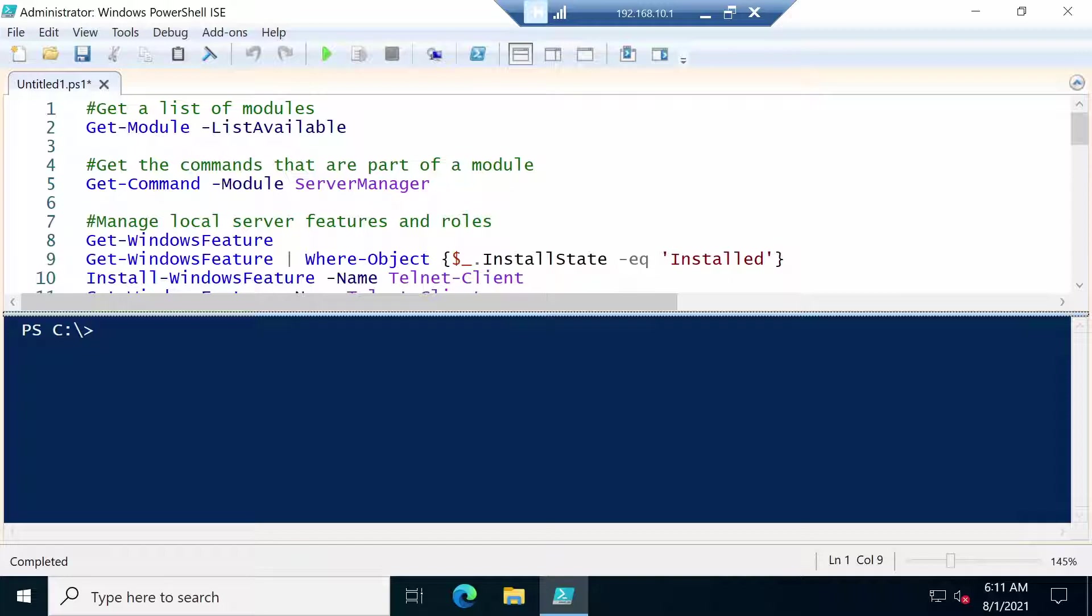So in the last video we saw how to use Server Manager to manage servers. But in this video I want to show you that things can also be done using the command line without having a graphical interface. I'm going to show you basically some of the same things that we did in the previous video.